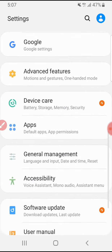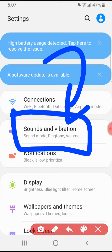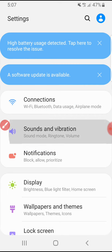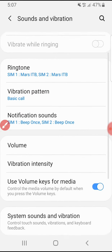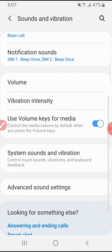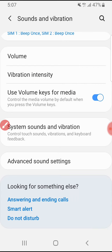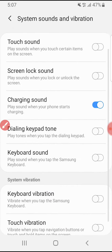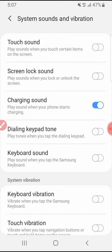Sorry for the inconvenience, but the setting is in your sounds and vibration settings. When you click that and scroll down, you'll find 'System Sounds and Vibration.' There you can see the system sound options — like touch sound, screen lock, and so on.